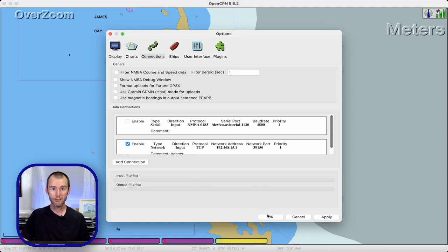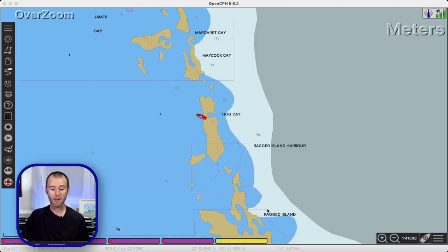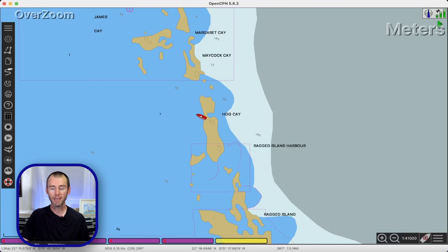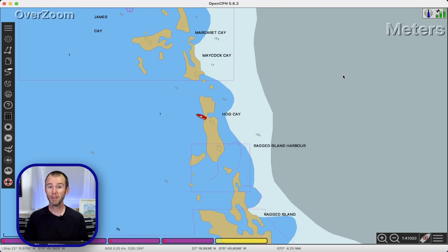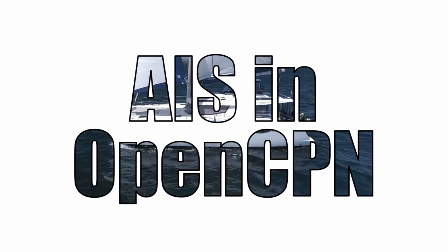We can hit OK to come out of the options menu and come back into the chart view, and we want to keep an eye on the GPS connection status in the upper right-hand corner. It's turned green and that means the Vesper AIS is properly transmitting the NMEA data and it's being read by OpenCPN. The nice thing about using this Wi-Fi connection is that GPS is included in all the other NMEA data being sent.